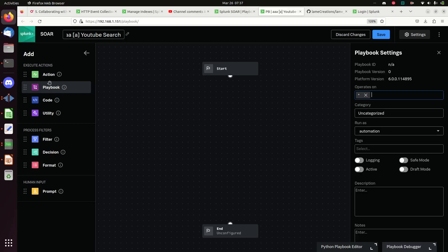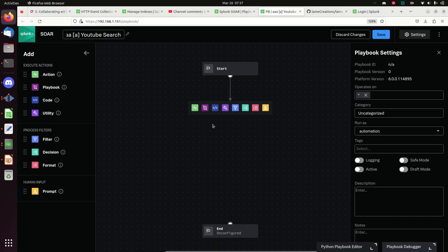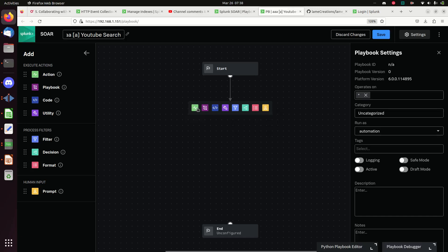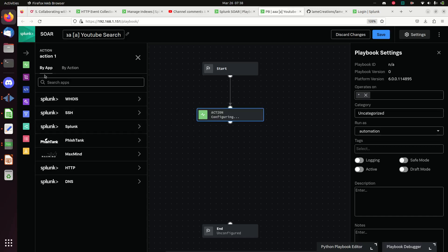The way you add things to the playbook is you can grab one of these items and drag it on, or grab these little bubbles and drag them down and they'll build a line for you. When you're done you get options: you can take an action, call another playbook, write some code, use utilities, filter, decision tree, format, and prompt. I'm going to keep it simple and use an Action.